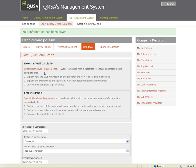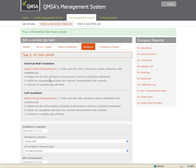As you can see clicking into this tab there is some specific handover requirements for your operative to undertake in relation to in this case the EWI and the loft insulation. We have got these written in for all measures so anything you select at the start of the job you will have the handover requirements listed here.